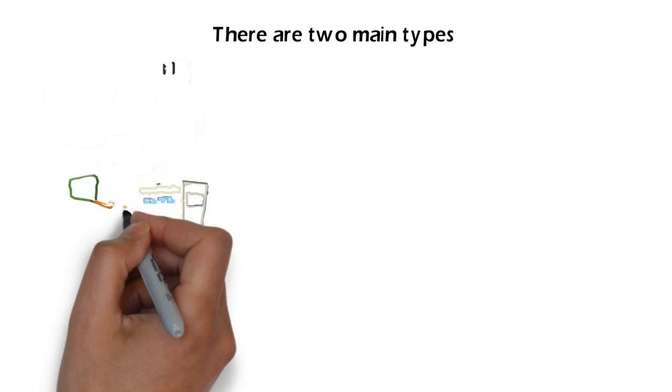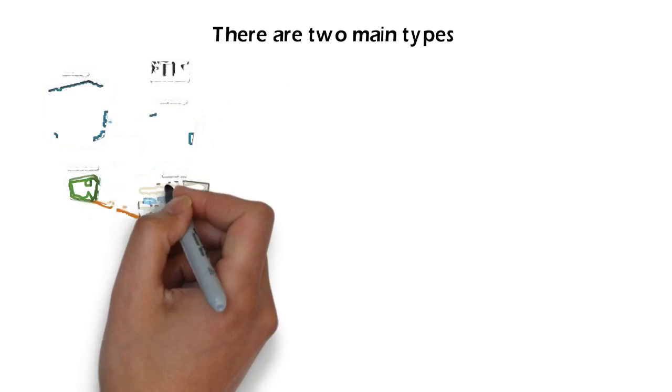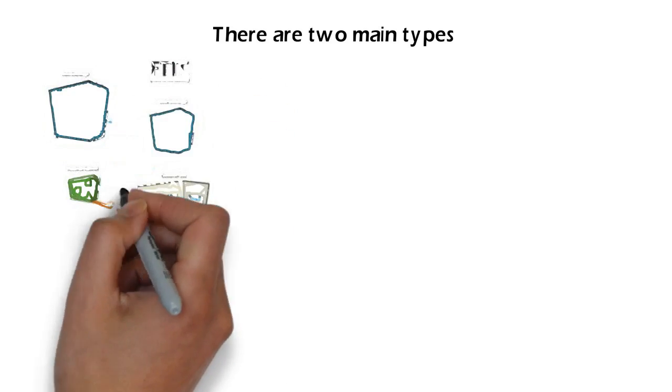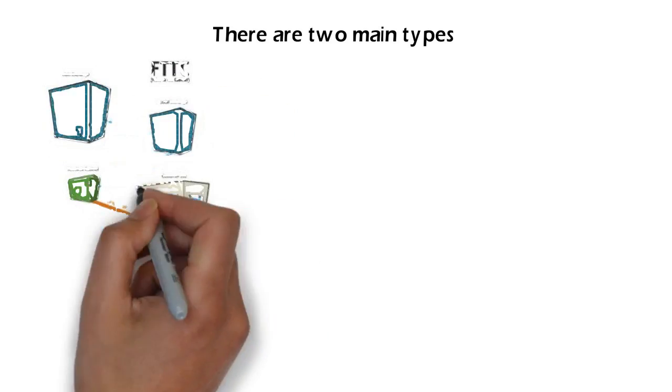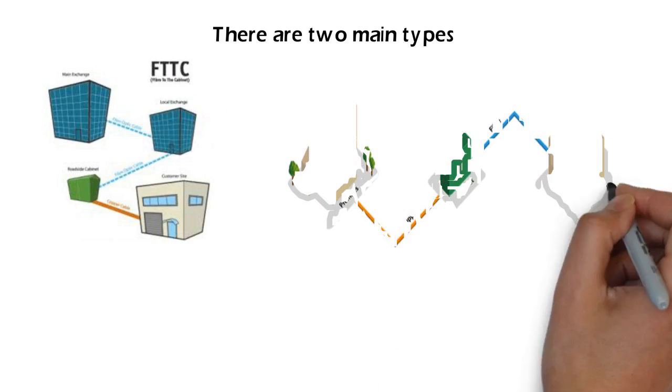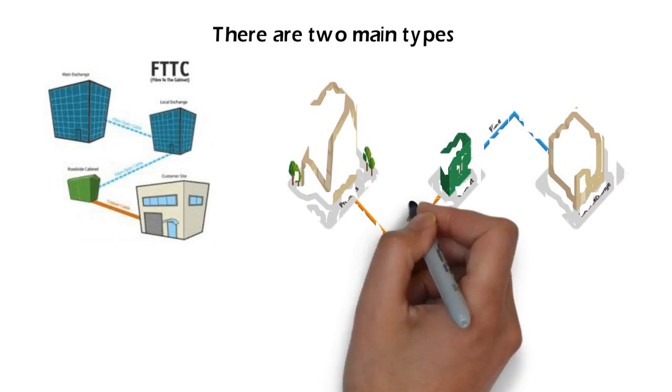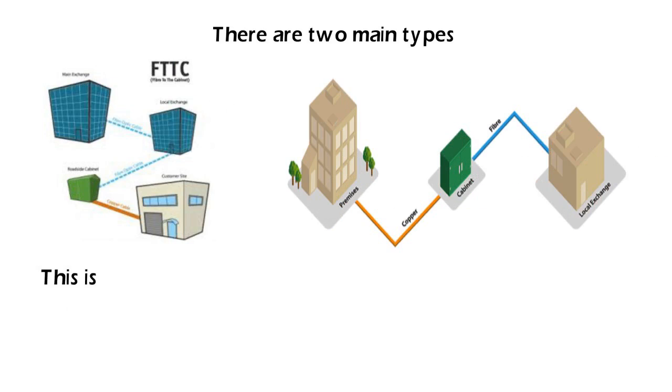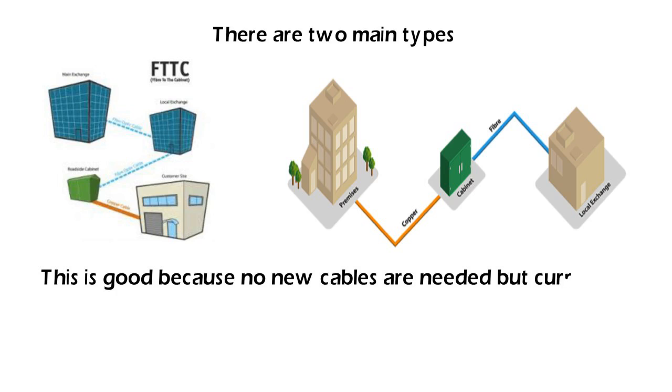Second, Fiber to the cabinet or FTTC uses your standard telephone wire to connect your property to the fiber cabinet. This is good because no new cables are needed, but current speeds max out at about 80 Mbps.